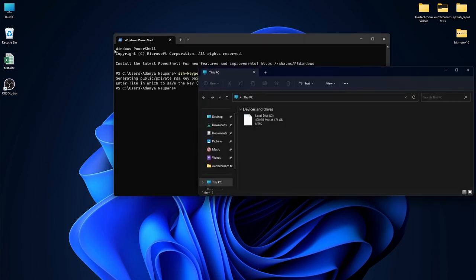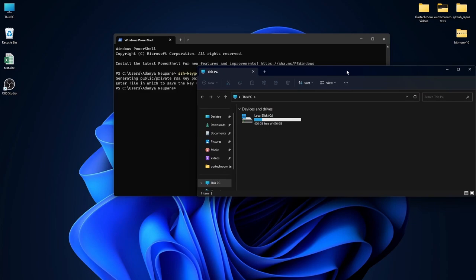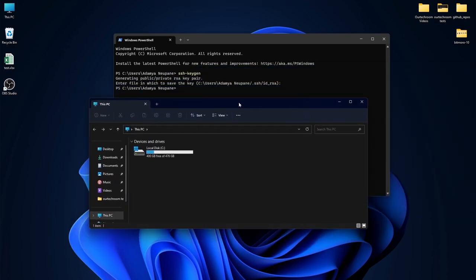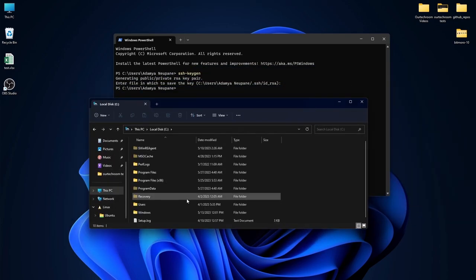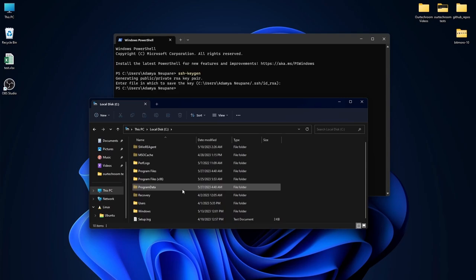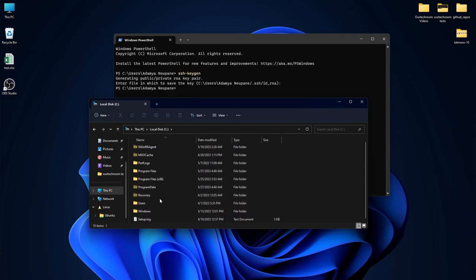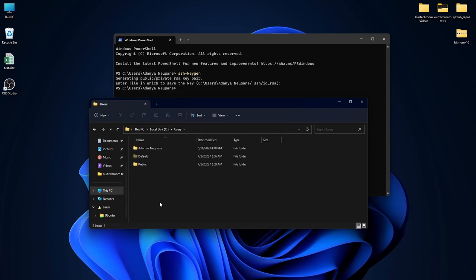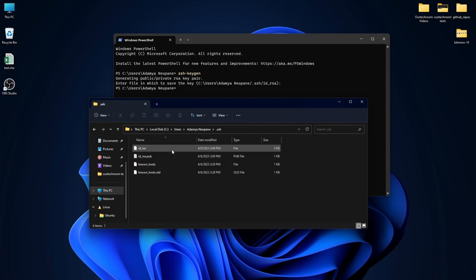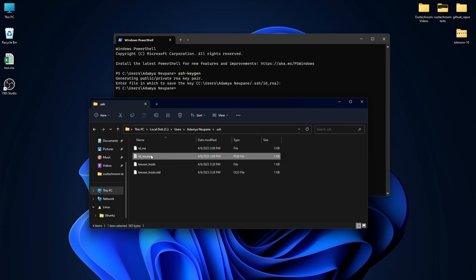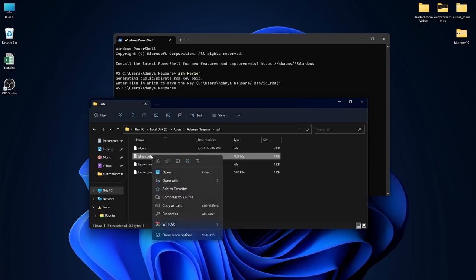Now simply navigate to the file location shown in the terminal window. You will see me do the same. After you have reached the location you will see the id_rsa.pub file.